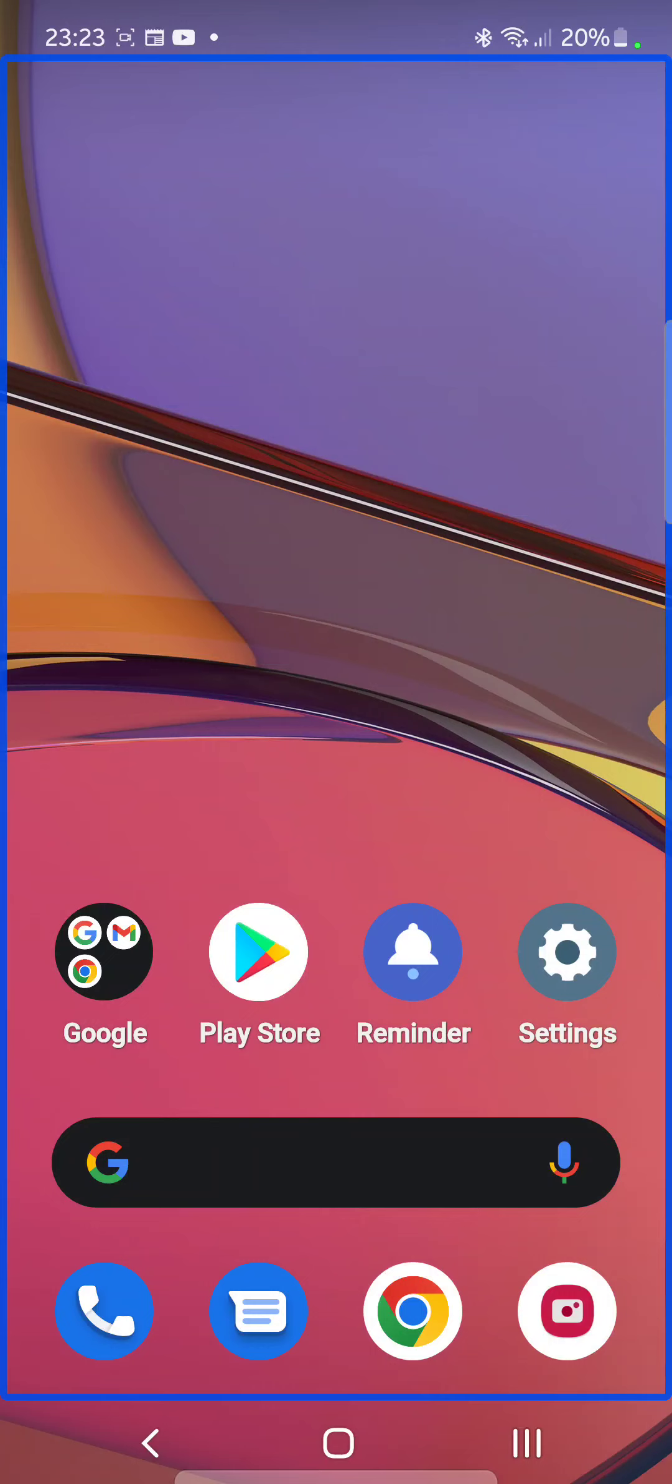But never mind that, what I want to show you is the home screen, how accessible it is with TalkBack, and also I have enabled the show taps and touches feature for this recording so that you can see where I'm touching and what gestures.